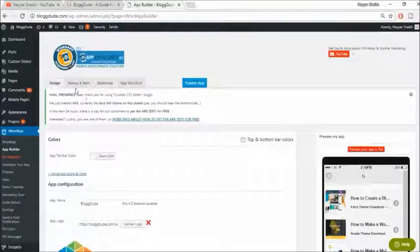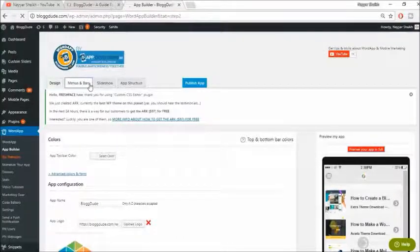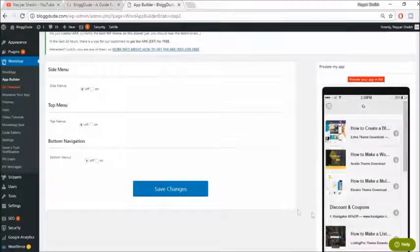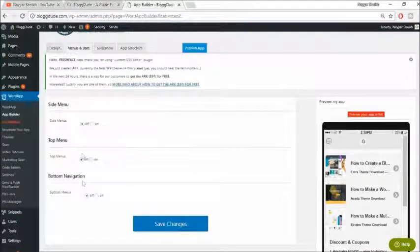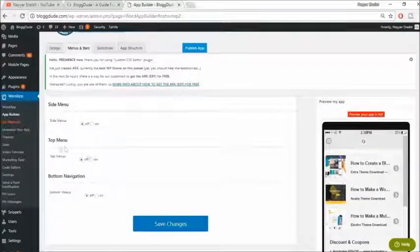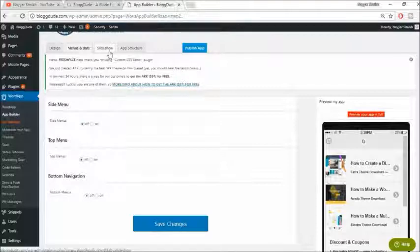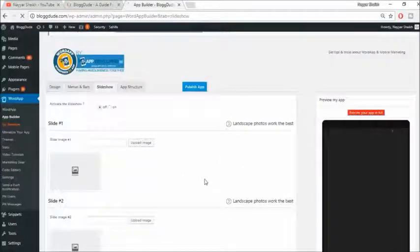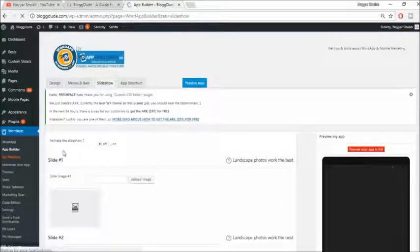Now go to the 'Menus and Bars' section. Here it will ask if you want a bottom navigation — this would bring your navigation to the bottom of the screen. I don't want that; I want my website to look exactly the same in the app. You can choose top nav, bottom nav, or side nav if you prefer. Next, go to 'Slideshow' — we don't need any changes there, so just turn the slideshow off.